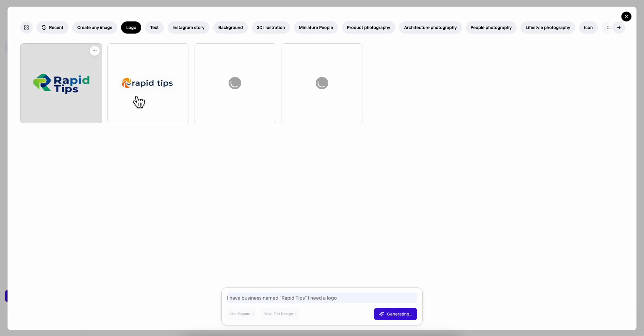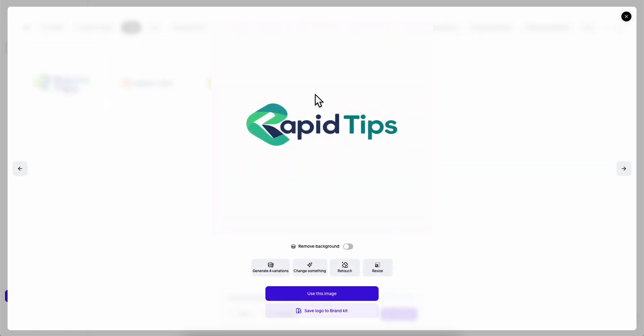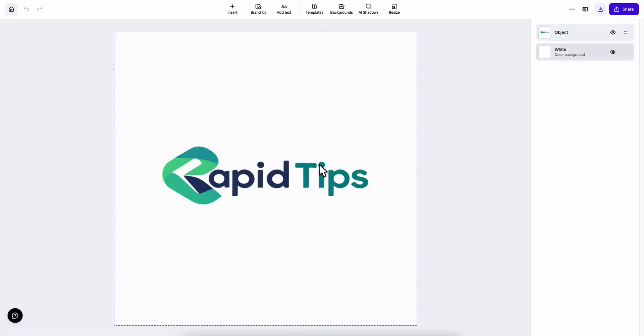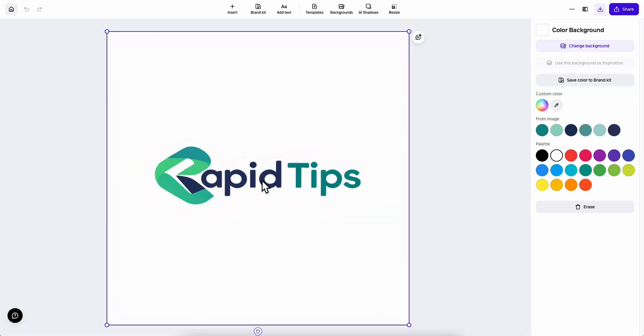And as you can see we have the logos. We can simply click on it. As you can see we can use this image. Let's click on that and now we can edit it.